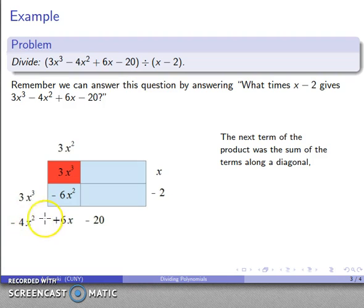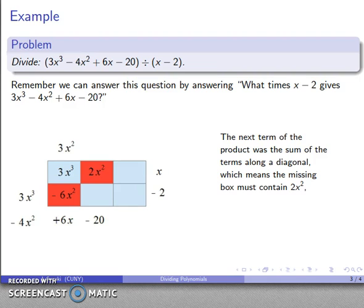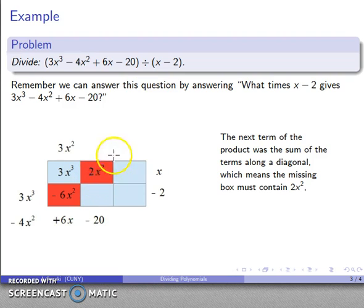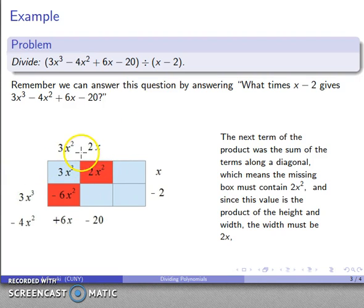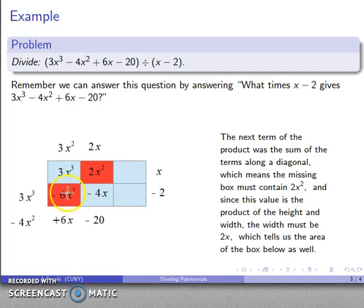Our next term of the product, minus 4x², had to be the sum of the terms along the next diagonal, so minus 6x² plus whatever is in the adjacent box had to give us minus 4x². That means that box has to be 2x². Check: 2x² minus 6x² does give us minus 4x². This is the area of that rectangle; the height is x, so the width has to be 2x. Check: 2x by x gives area 2x². I know the width of this rectangle, so the area below it is 2x by minus 2, which is minus 4x.